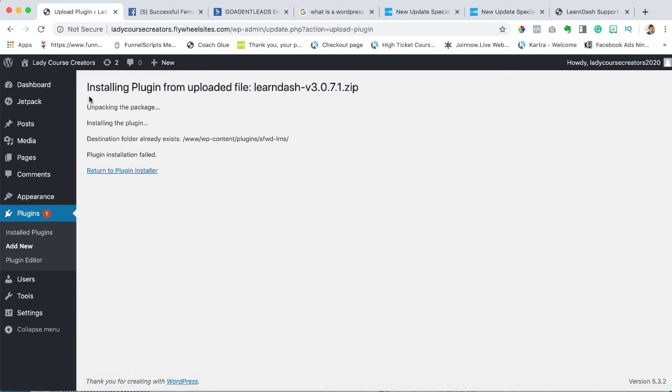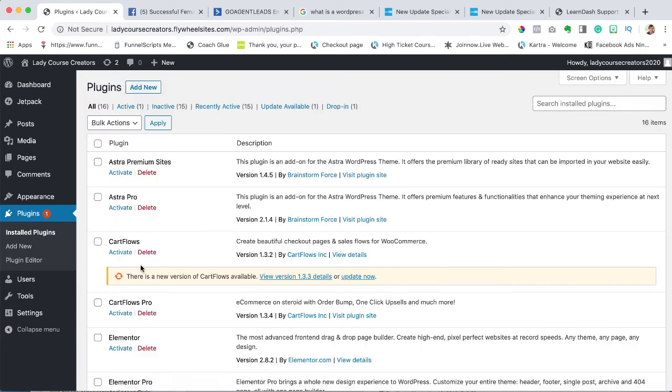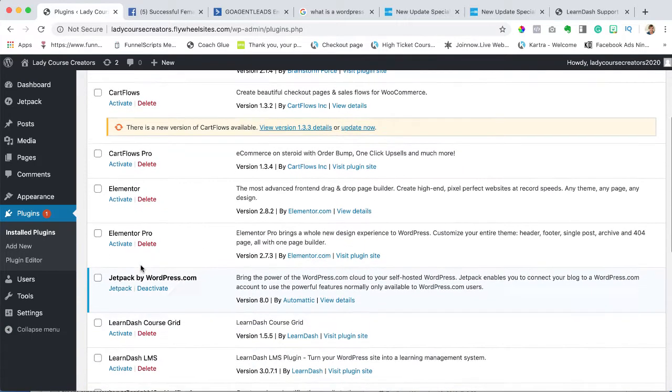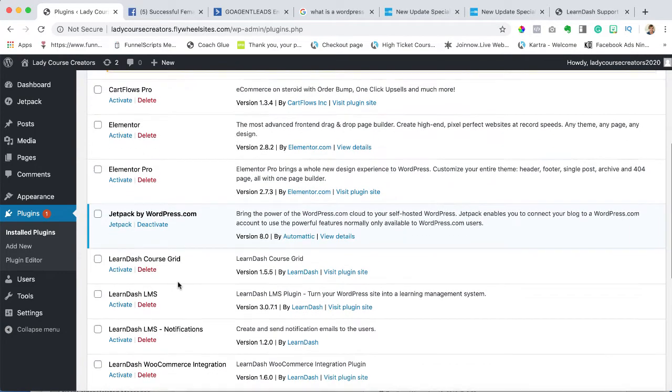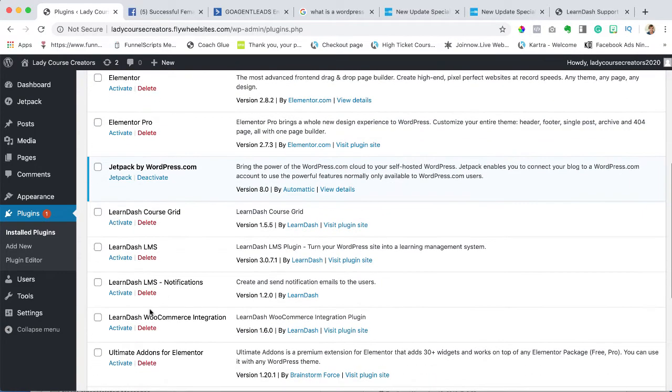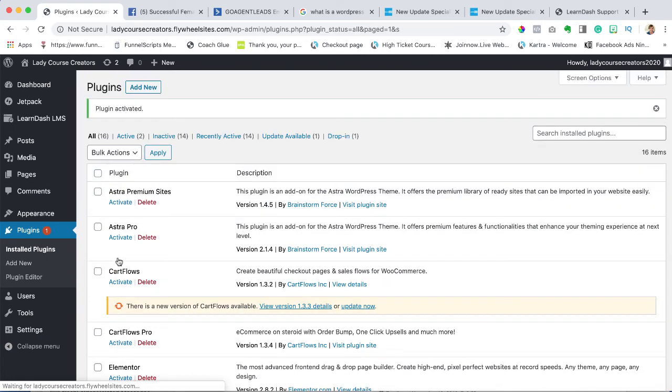This says it failed because I've already installed it, but yours should say plugin successful and then activate it. I'm just going to go back to my install plugins and reactivate LearnDash. Here I am - I have to activate it. I'm just going to simply activate it. You will have it successfully installed and then you'll hit the activate button.